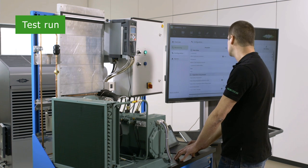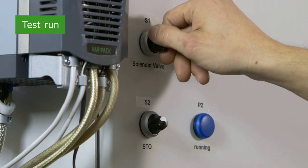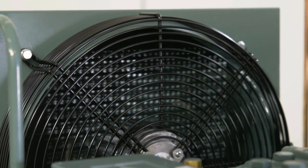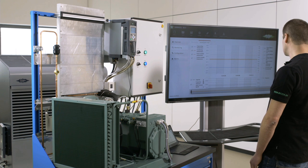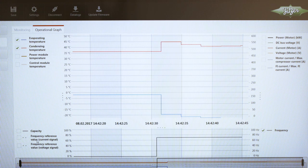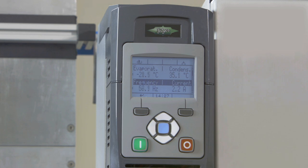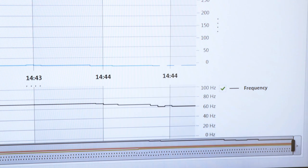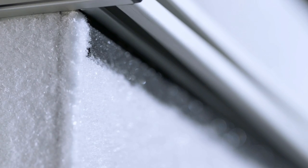Once you have successfully transmitted all of the parameters, you can start the compressor for a test run. In the BEST software, you can now follow how the compressor starts up and monitor the system's operating conditions live. The evaporation temperature is kept constant by changing the compressor frequency — extremely effective and reliable.